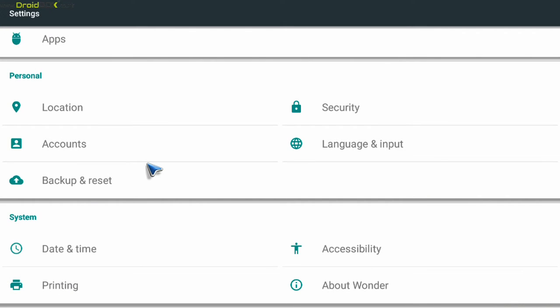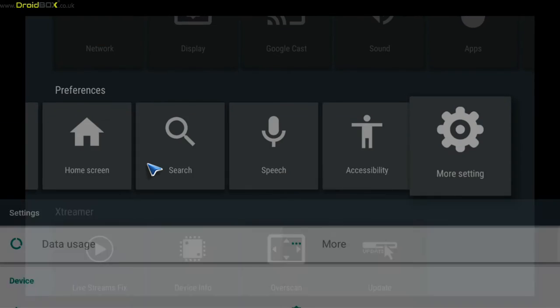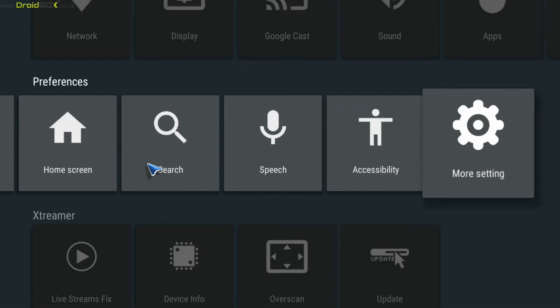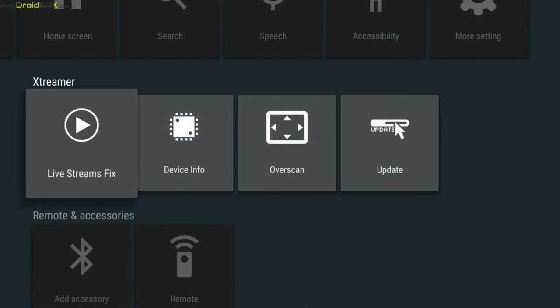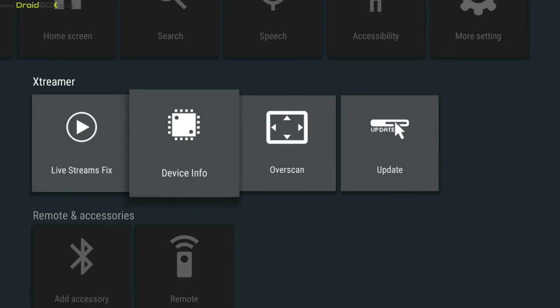So with this you can install newer versions of Kodi as well. And as we already showed earlier, we've also got the firmware updates which you can do from here.